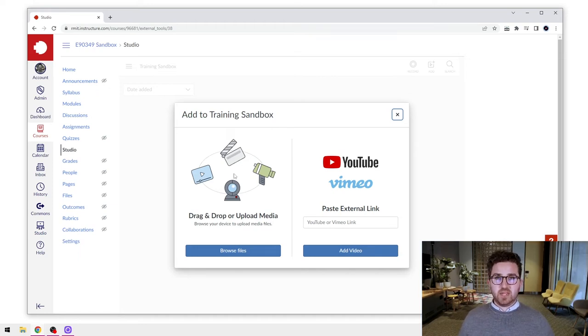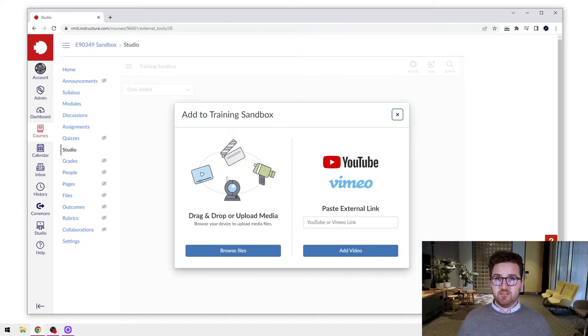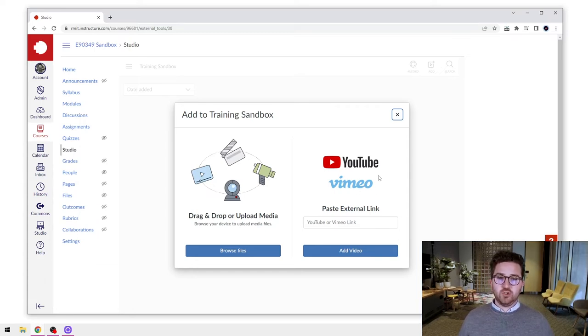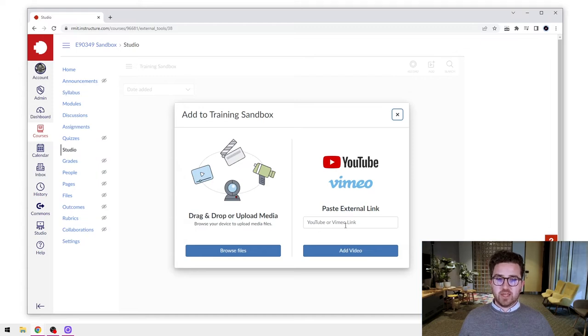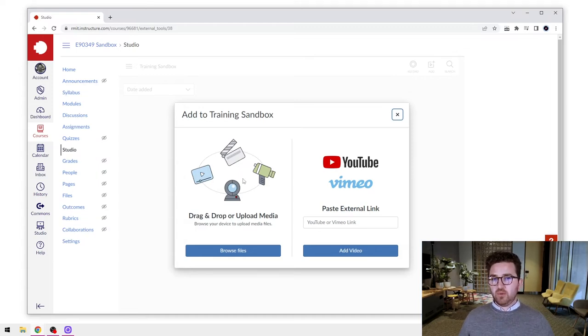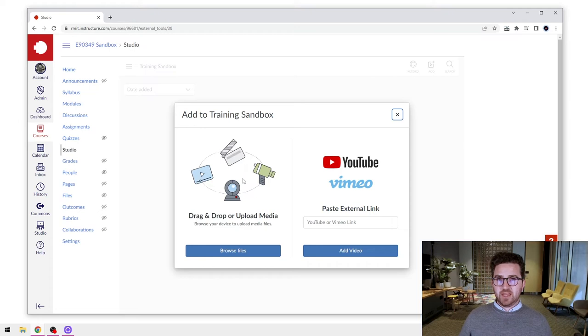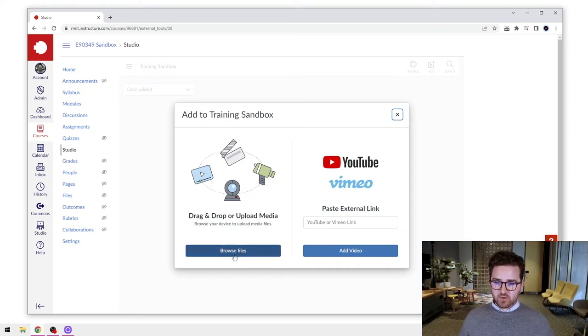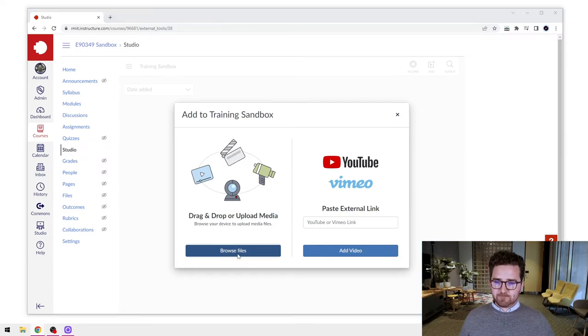So this is going to give us the choice to either upload media from our computer. So this might be a video or audio file that you have created or saved from somewhere else, or we can also upload a YouTube or Vimeo file by pasting in the link. So let's start with uploading some media from our computer file.